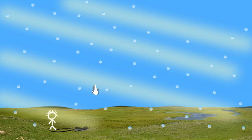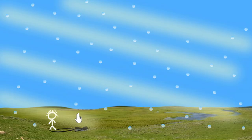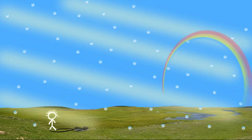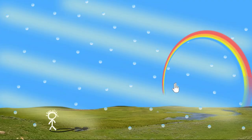But how do raindrops and sunlight give us rainbows? We need to remember that rainbows are always formed in the opposite direction of the sun. If the sun is to the right of me, the rainbow will be on the left. If the sun is behind me, the rainbow will always be in front of me. So with the sun behind me, I would see the rainbow in front of me.